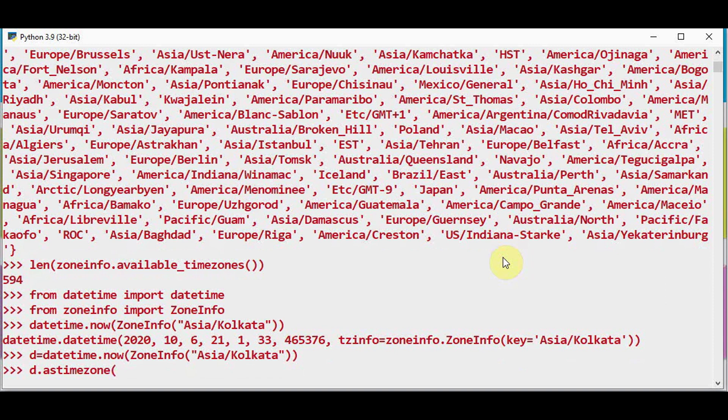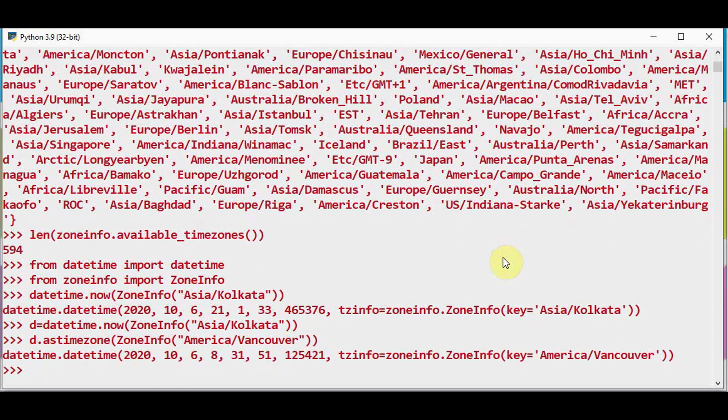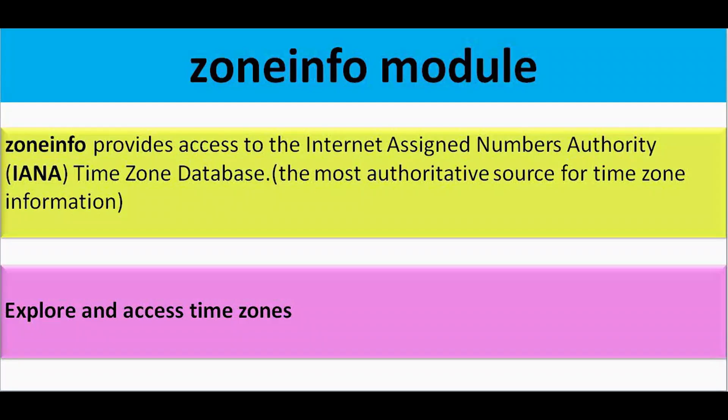So this is the current time in America Vancouver right now. So you can access and explore the time zones like this.